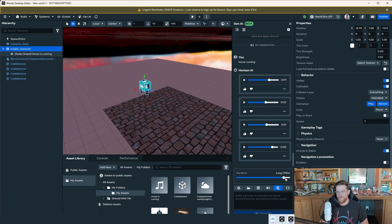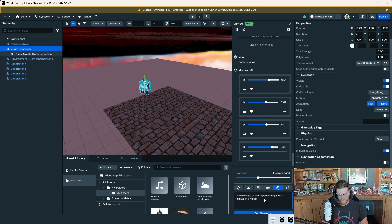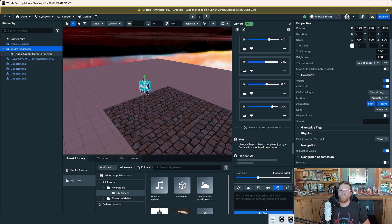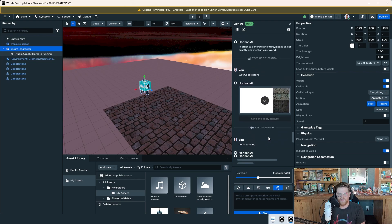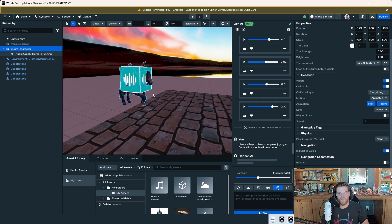Let's move our knight character over and make sure our audio is directly over top of the knight. And then we want some ambient — I don't really need 120 seconds, but let's say 60. We'll say a lively village of towns, people enjoying a festival in a medieval time period. Let's see what pops up here. The sound certainly generates fast. The scripting generates the fastest. The textures generate next fastest. And then the 3D models are the slowest — which is all to be expected.